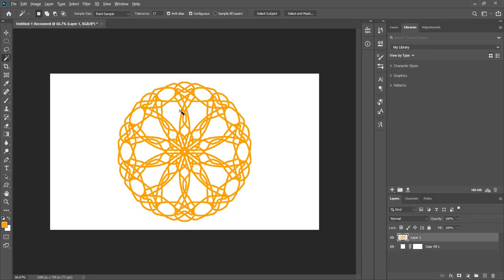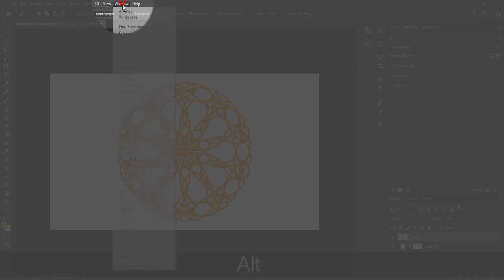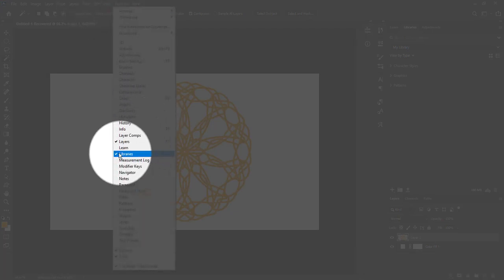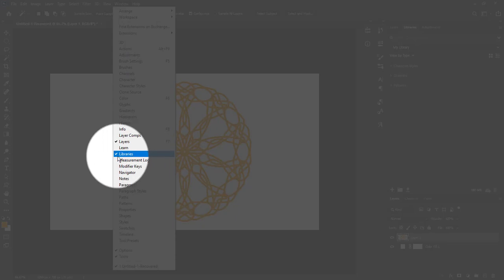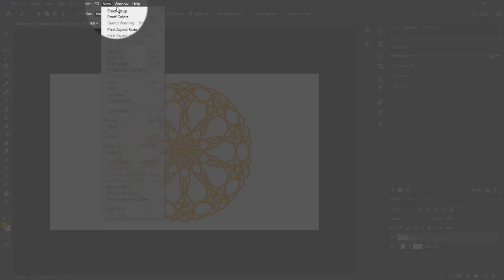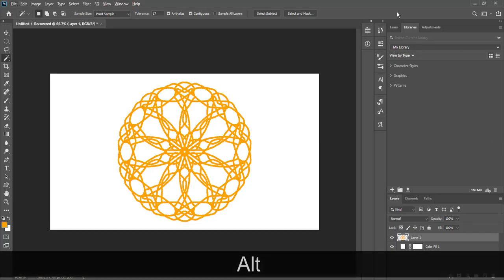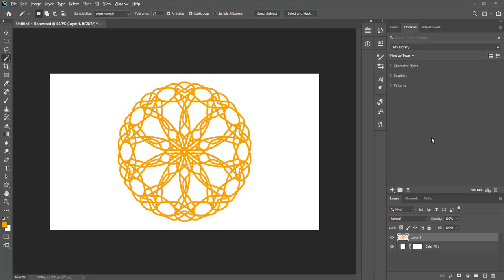What else can you do with these shapes? You can export this shape into the libraries and use it in any Adobe software. Go to Window and make sure the Libraries option is selected. In my case it is already selected, so I'll go back. Here you can see my library section — click on the plus icon.